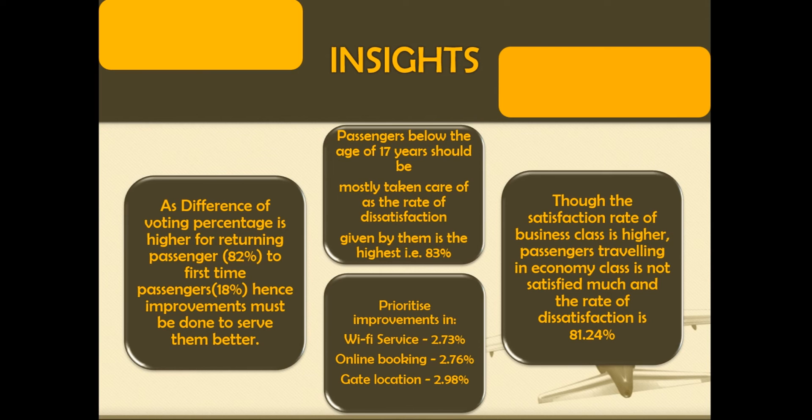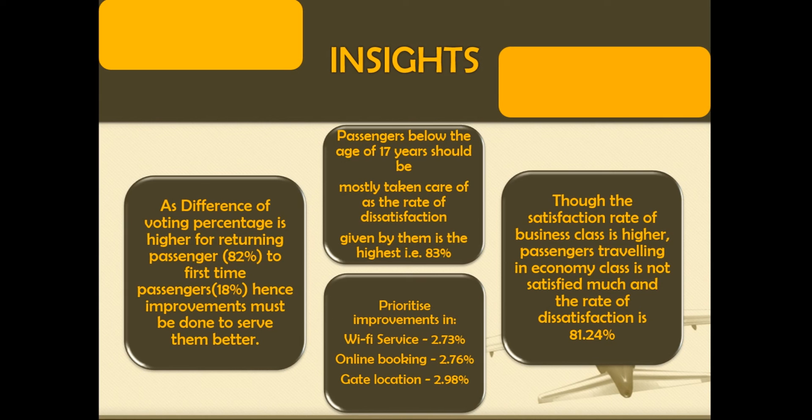Next, 81.24% of passengers traveling in economy class are not satisfied with the services. There are three services which have received very low ratings and need immediate improvement: Wi-Fi service, ease of online booking and gate location.